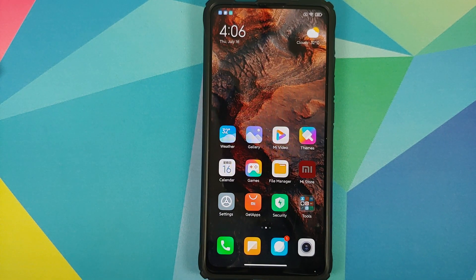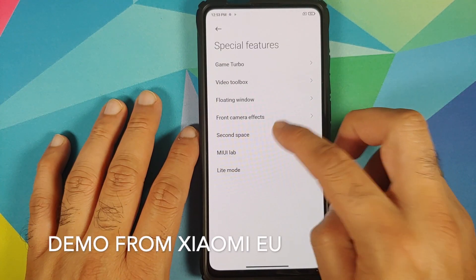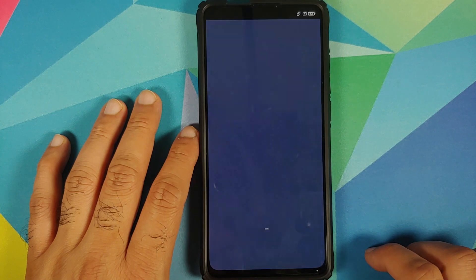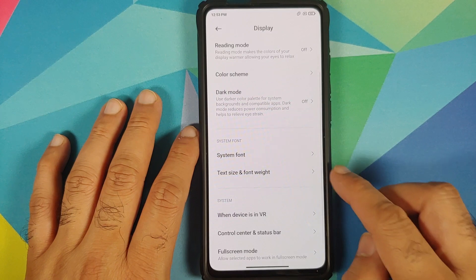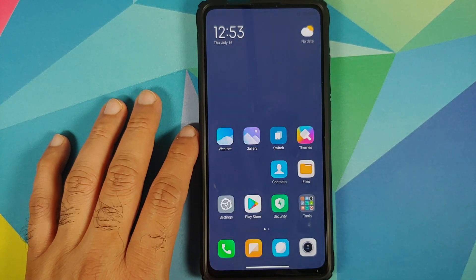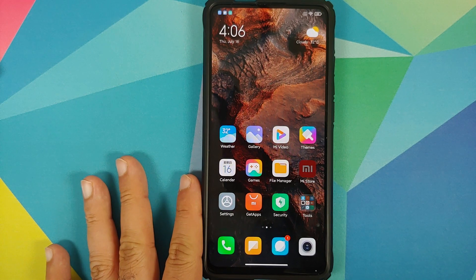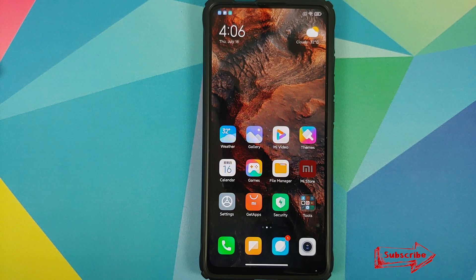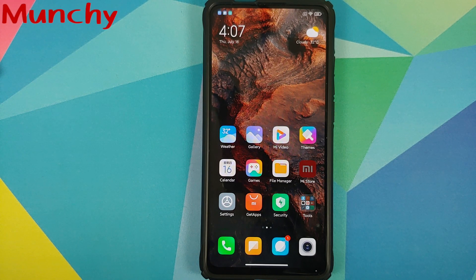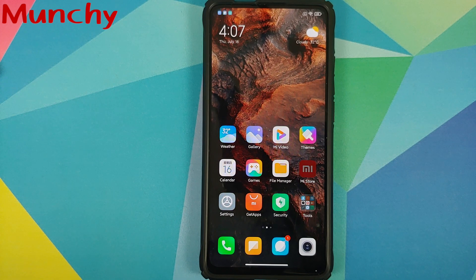Last but not least, Second Space is expected to have support for extra-size font weight and split screen. These features are not enabled on this build but are expected for MIUI 12.1. That covers all the new features and changes you can expect with MIUI 12.1 — the complete feature list can be found in the pinned comment. Likes, shares, and subscribes are appreciated; feedback and comments are more than welcome.